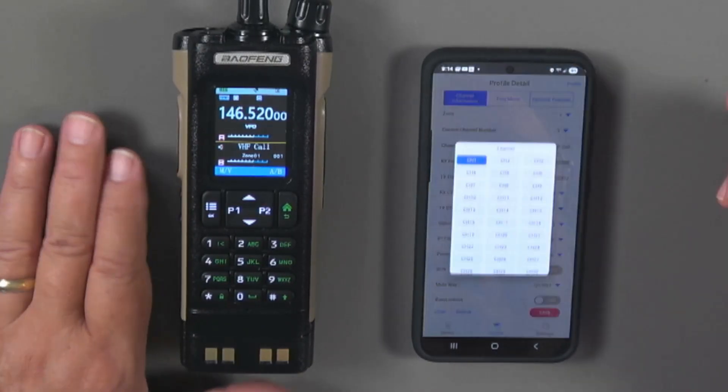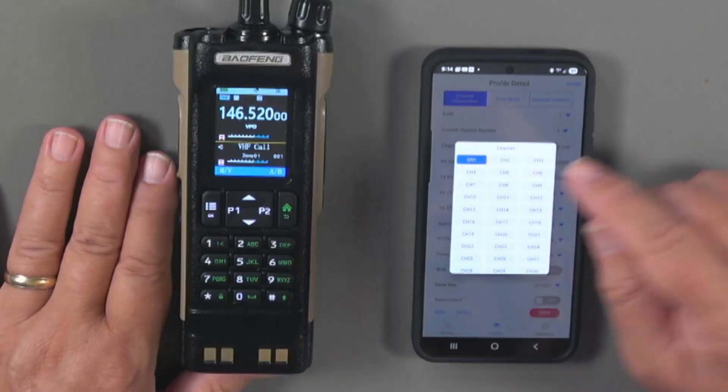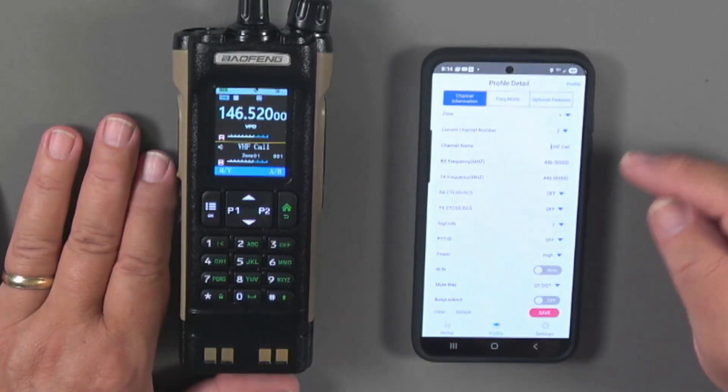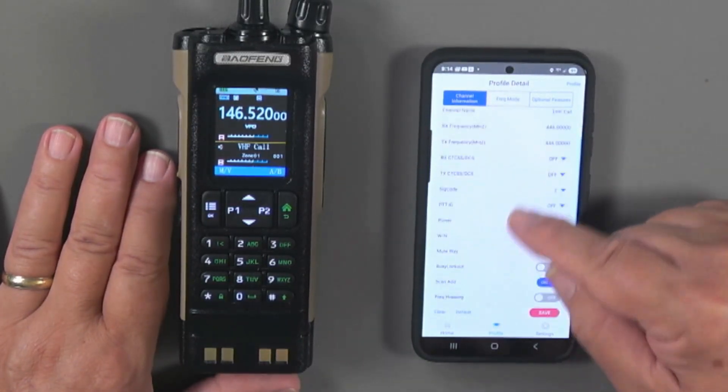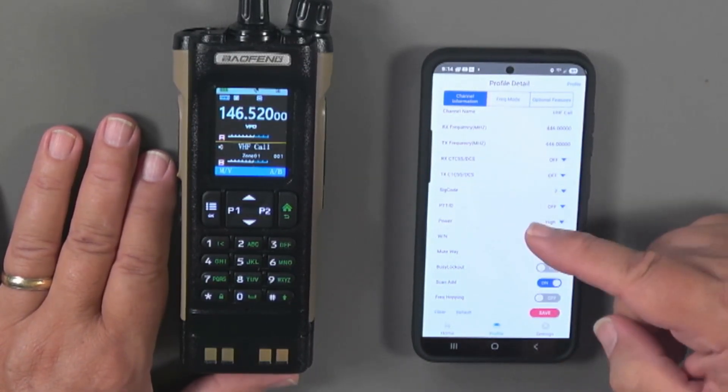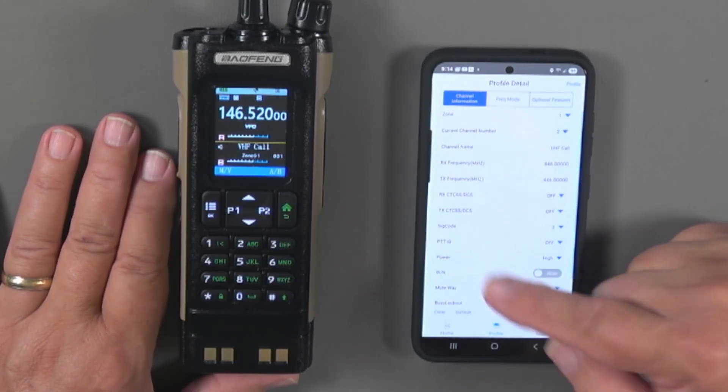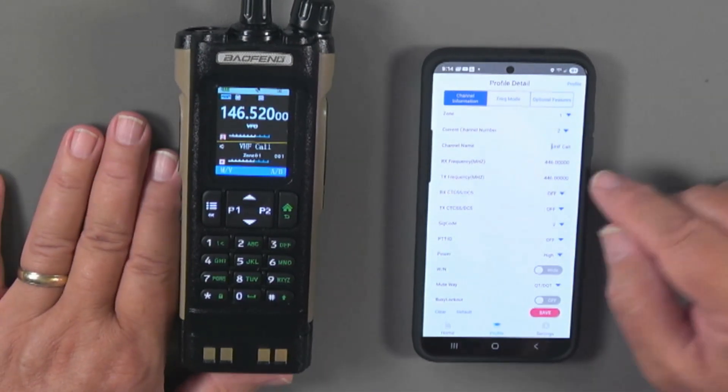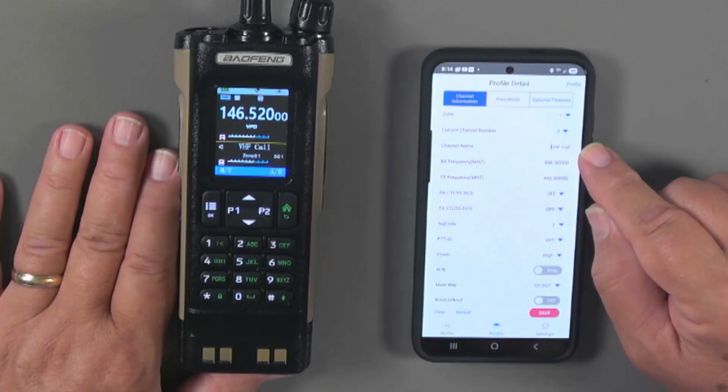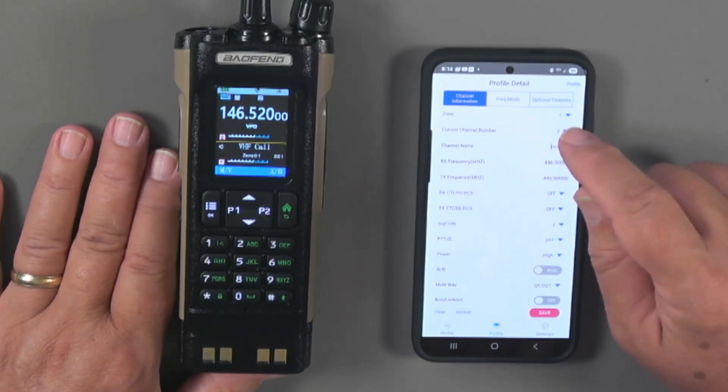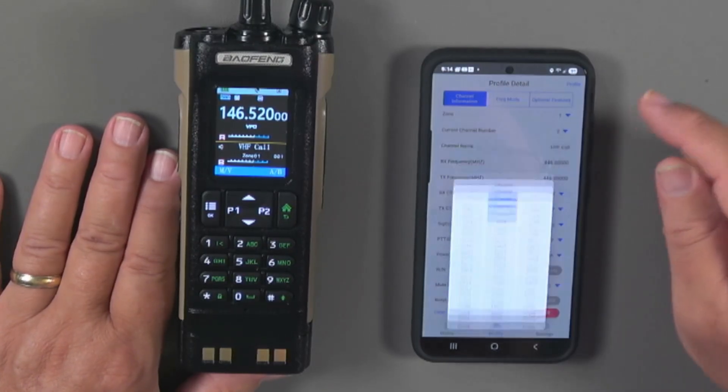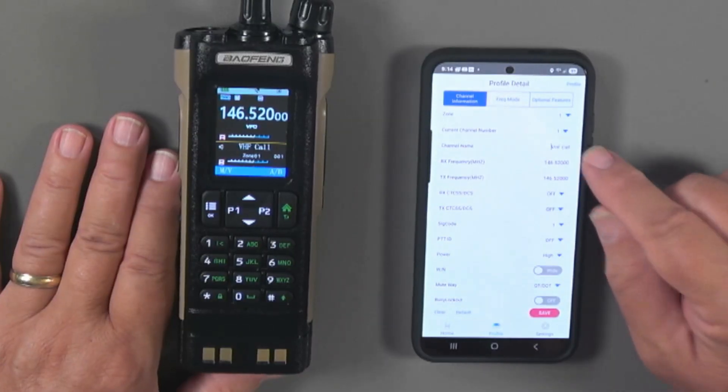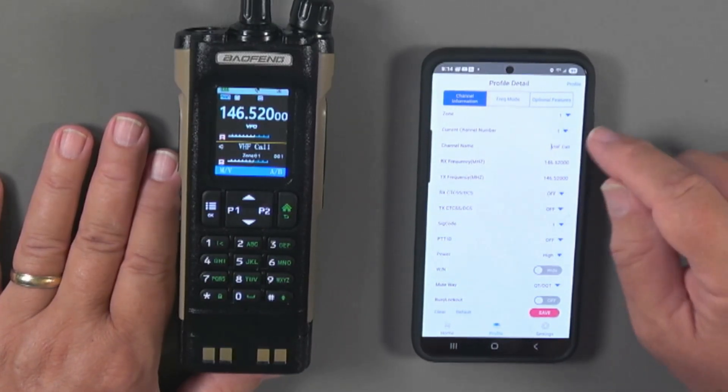The channel number we go here and you can see the various channel IDs. The various things that you can do here with each of your channels. So you can see the channel name is UHF call for channel number two. If we go to channel number one, it's VHF call, the frequency.